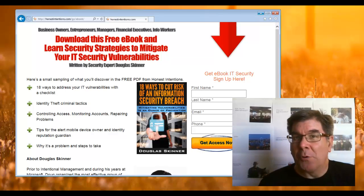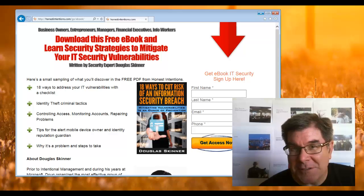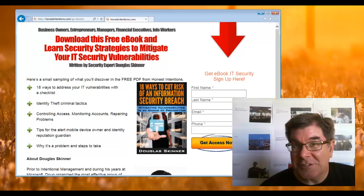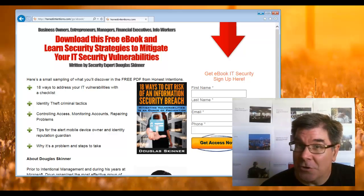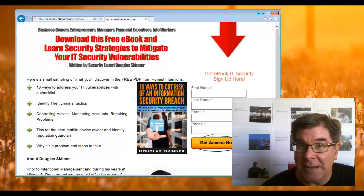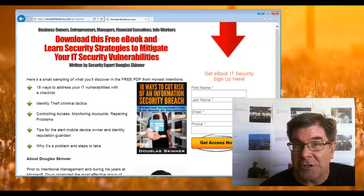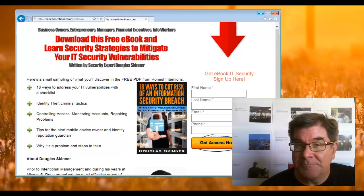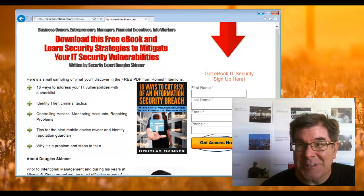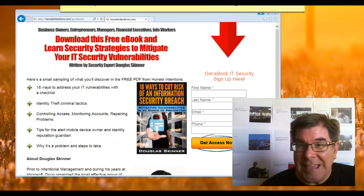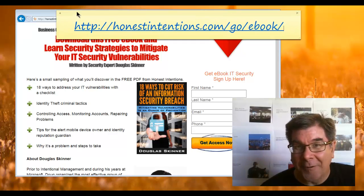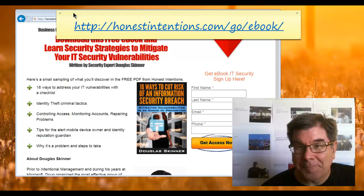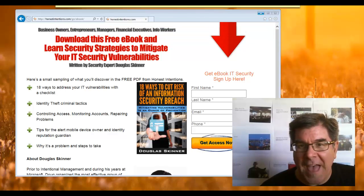...look at my book. I have an e-book for free. It's called 18 Methods to Cut the Risk of a Security Breach. It's for your personal safety, and I think that you'd get some good information. Go over to honestintentions.com/go/ebook and you can get it there.